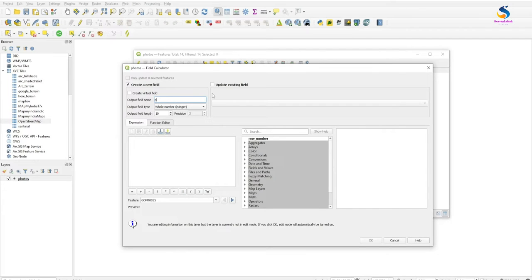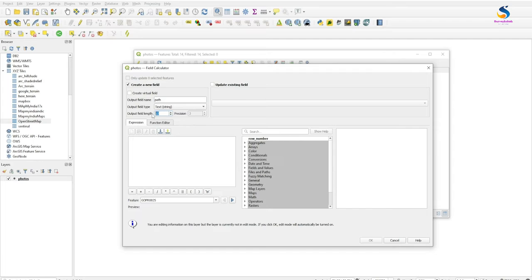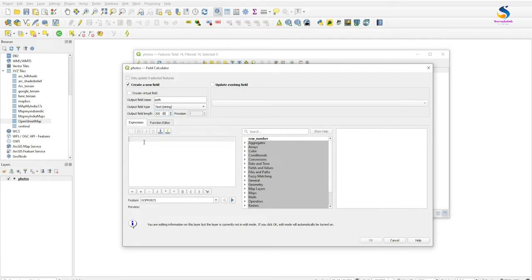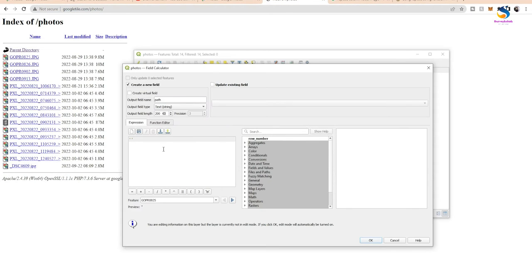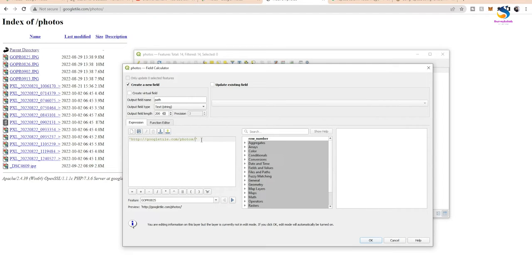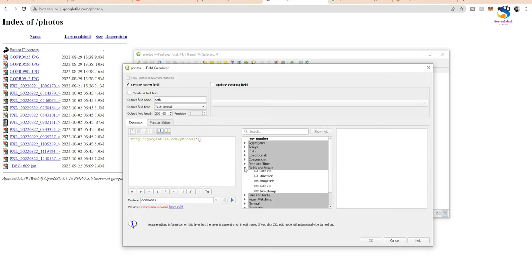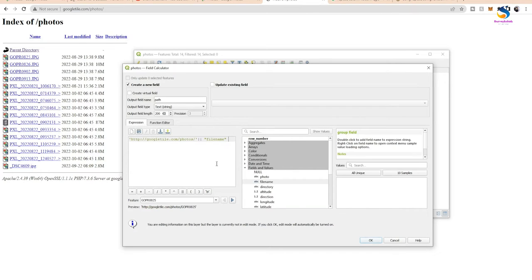Create a new field with name 'path', field type 'text', and size 200. I will first write my tile server path: http://googletiles.com/photos/, then concat with two pipe buttons and select the field name 'filename'.